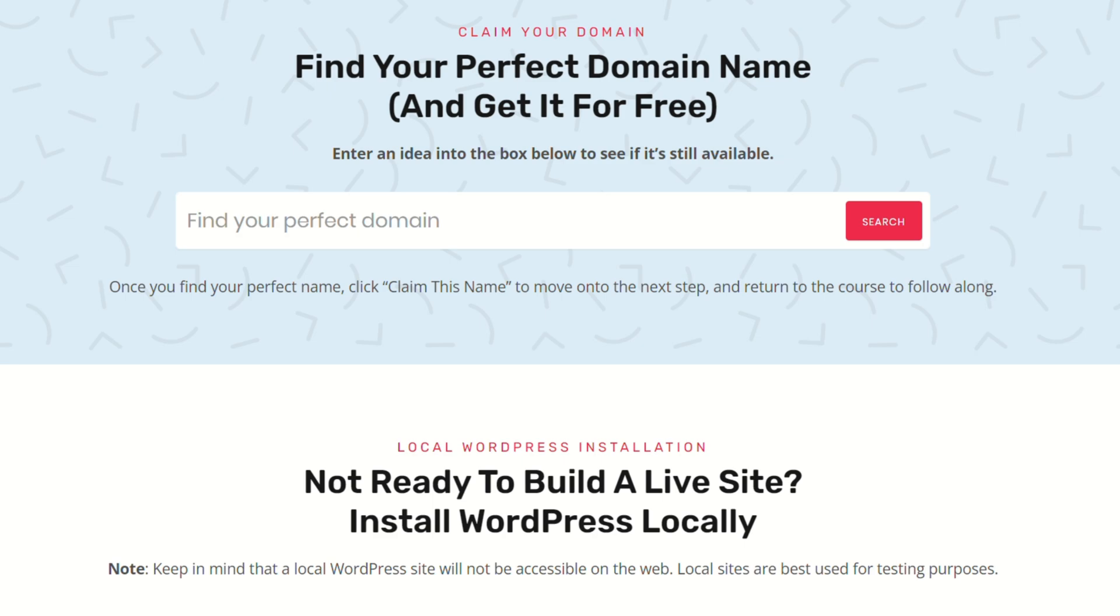You're going to see this section right here where it says find your perfect domain name and get it for free. This tool is going to do a couple of things. First and foremost, you can enter any domain name you're thinking about, and it'll tell you if it's available along with some other potential ideas. You can enter any idea you have for the name of your website, with or without an extension, and you'll see a variety of options that you can register for your site.